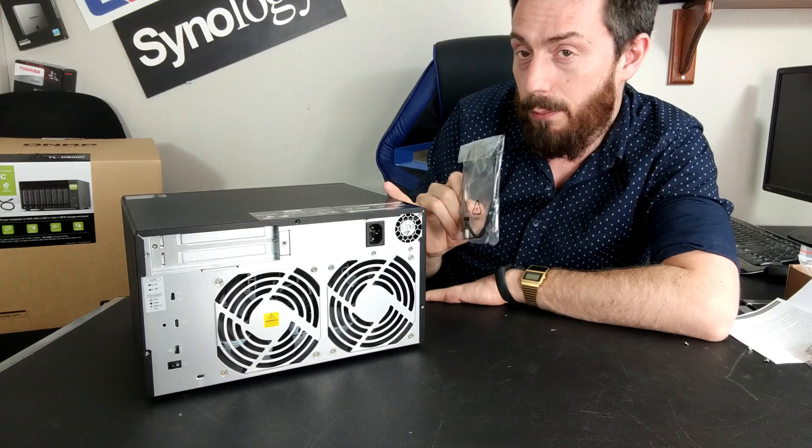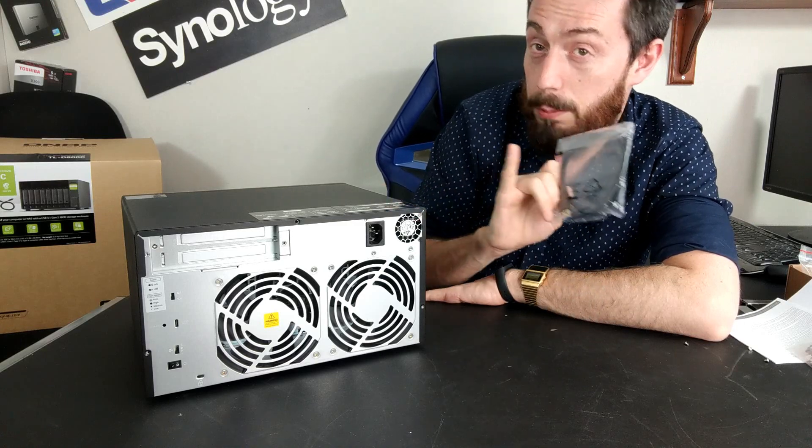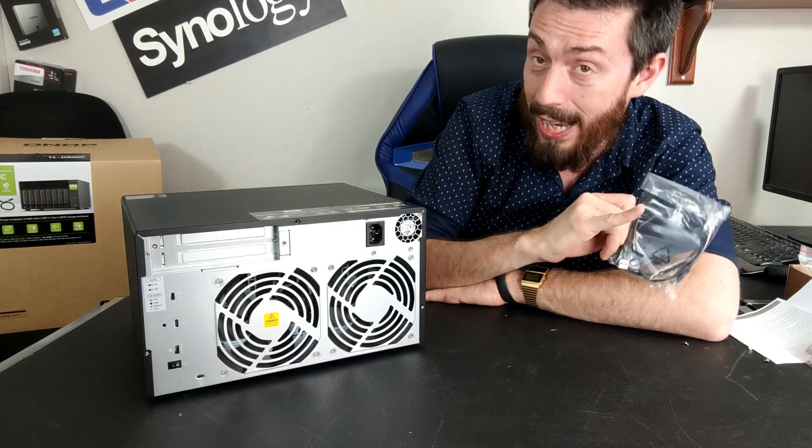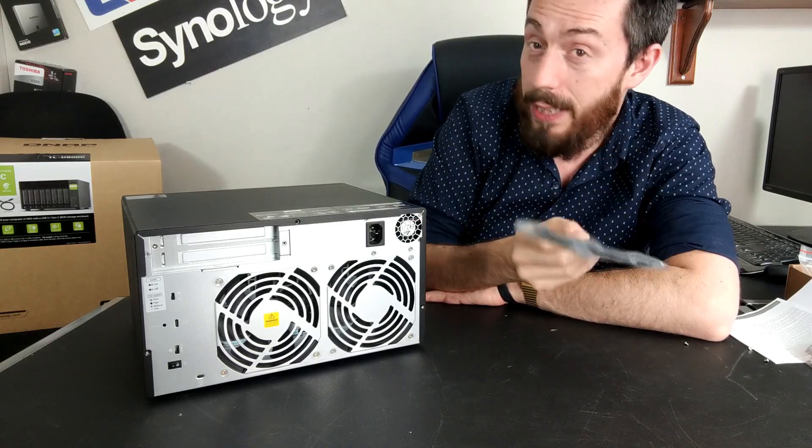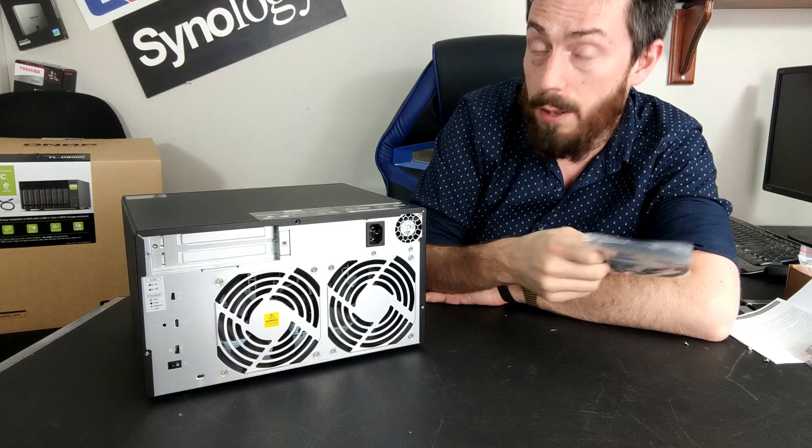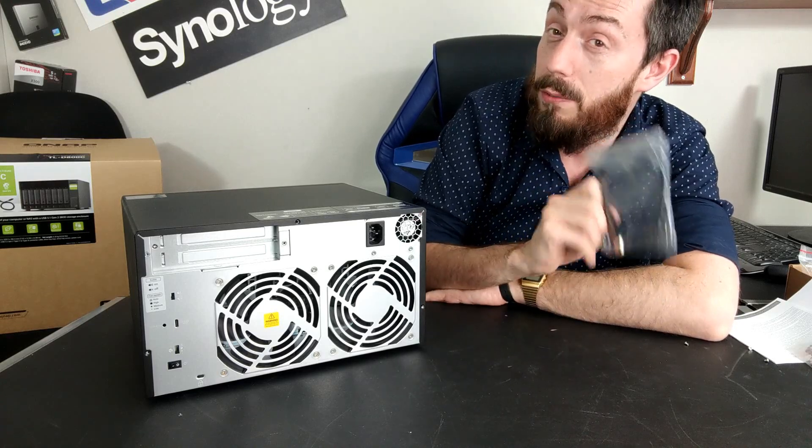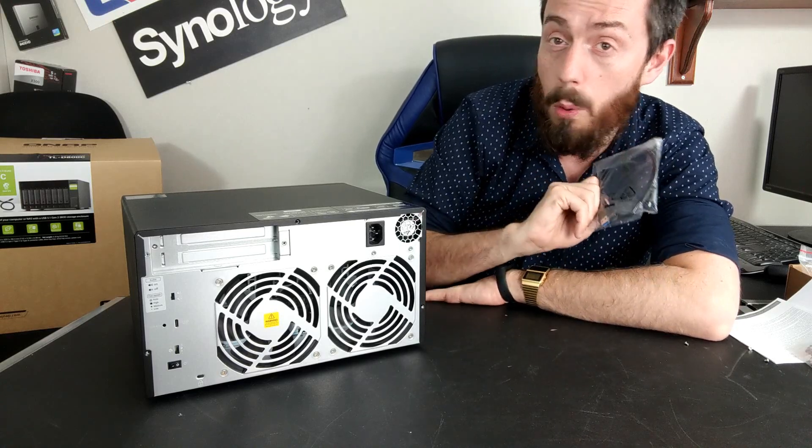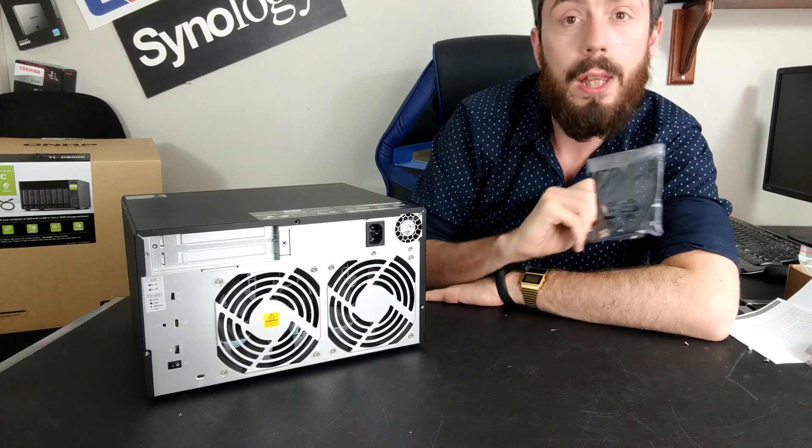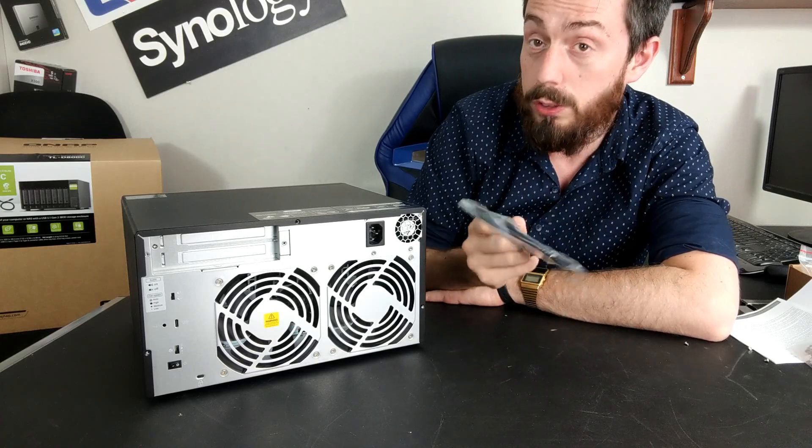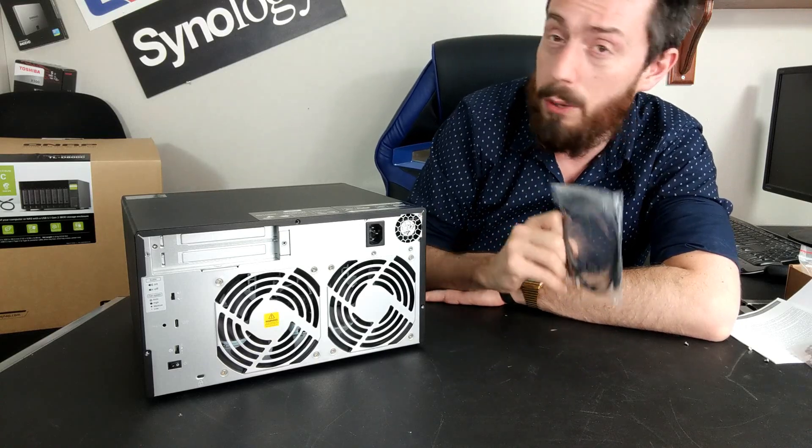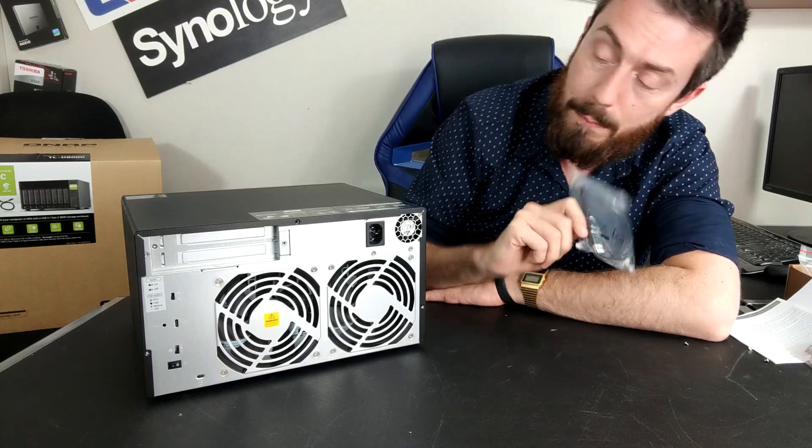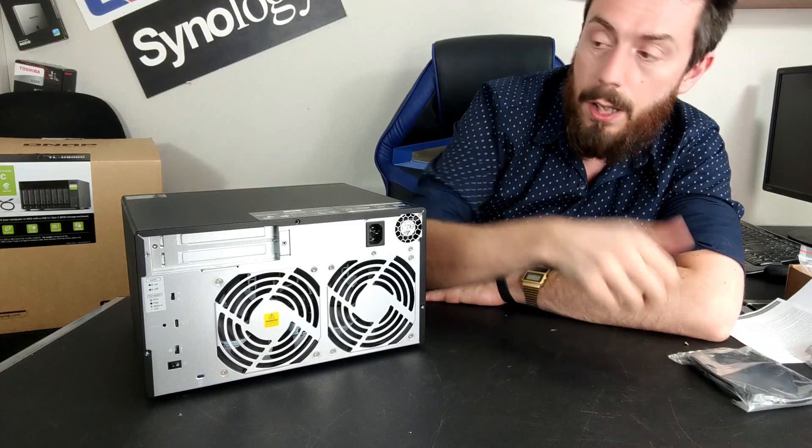So if these devices are going to be in close proximity, the expansion and the original NAS, then this isn't a concern. Likewise, if they're going to be in a location that's not going to be interfered with or passed through very regularly, again, not a concern, but it would be remiss of me not to highlight that point.